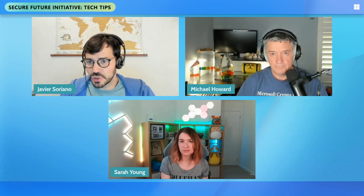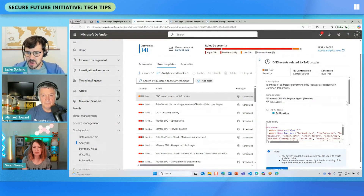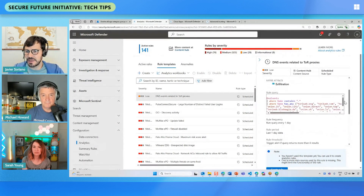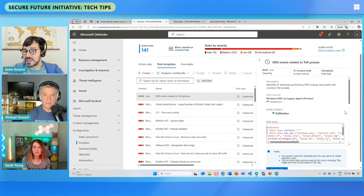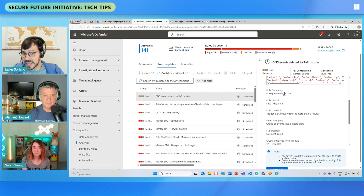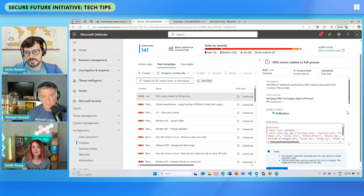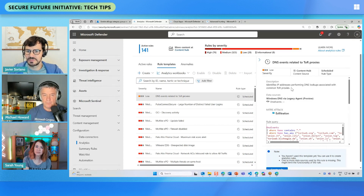For example, this specific rule is coming from one of our solutions and it identifies IP addresses performing DNS lookups associated with Tor proxies. It came completely out of the box — I didn't have to change anything. It comes with the specific query definition, and I just have to enable it. It runs on a specific schedule — in this case every day — and it will alert whenever something matches this definition. So in this particular example, it alerts when traffic has come from a Tor proxy.